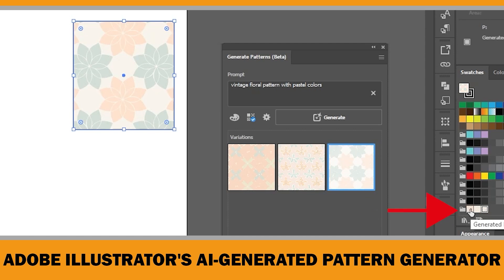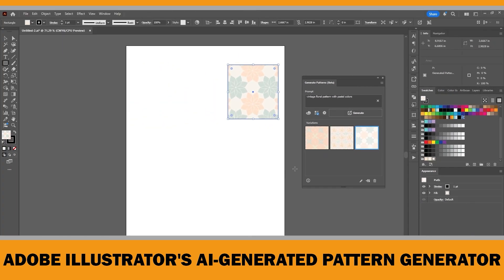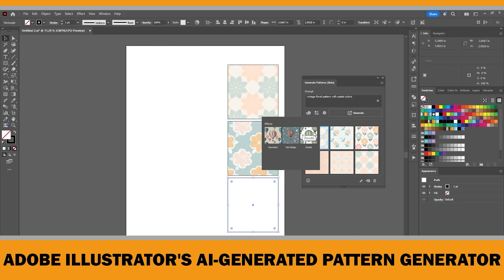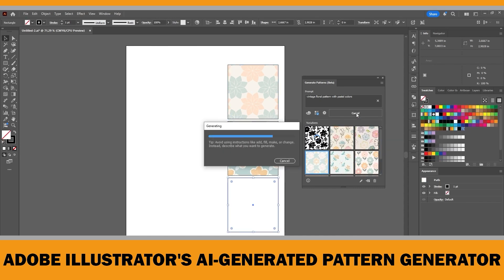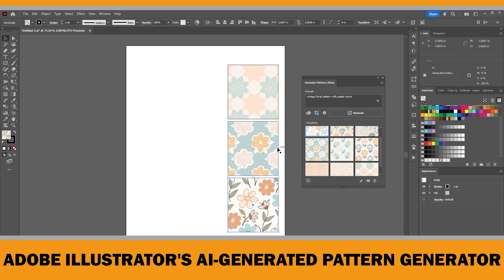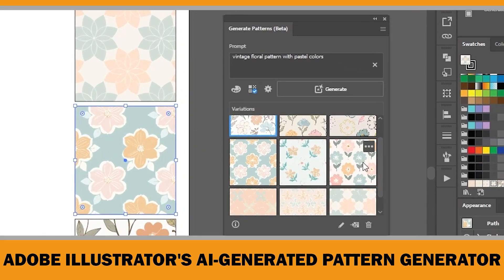From the Swatches panel you can use them just like any other pattern swatch in Illustrator. Let's see how this same prompt looks with different style effects — I tested both the Flat Design and Doodle effects to compare the results. If you're not happy with the options, you can always try a different prompt and Illustrator will generate a new set of variations for you.